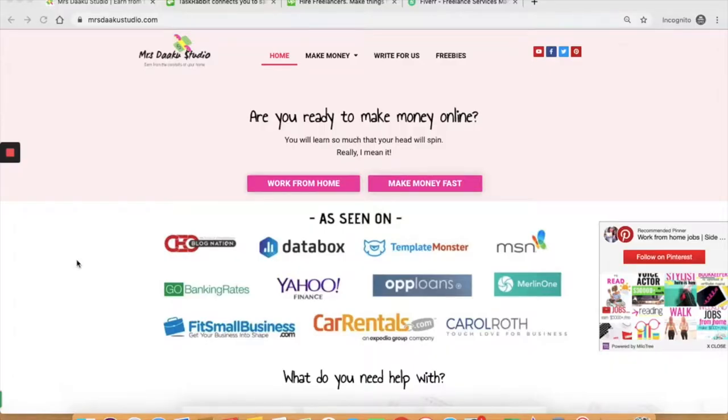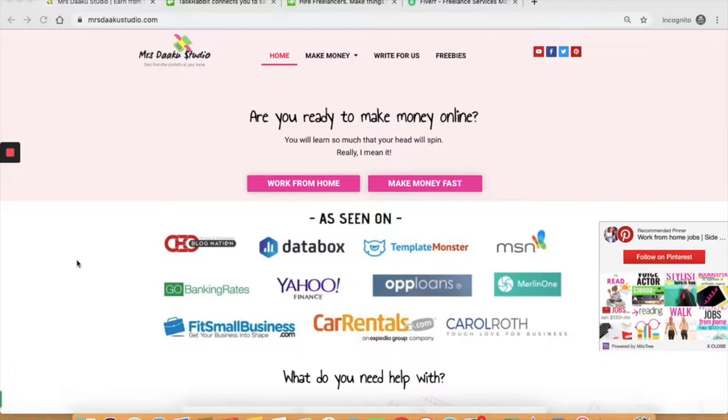Hi guys, I am Chavi, owner and blogger at Mrs. Daku Studio, a blog where we talk all about working from home and making money online. In this video, we will talk about six different side jobs to make extra money from home in 2020.